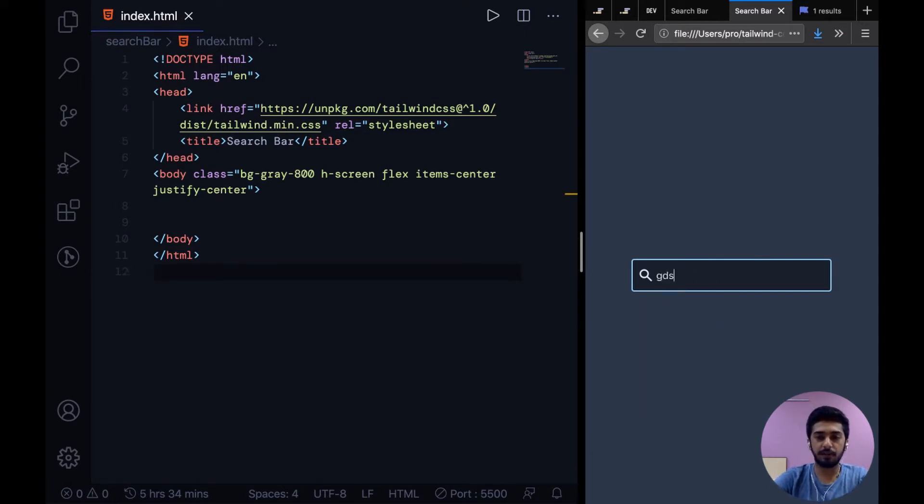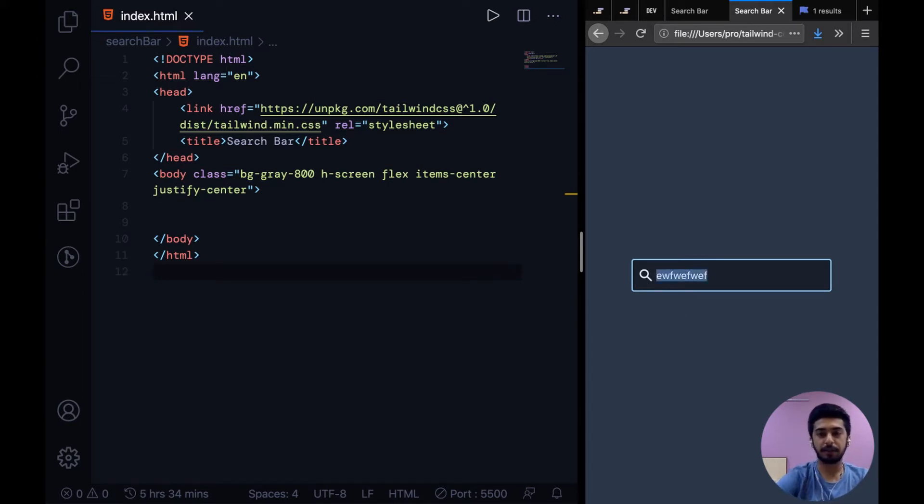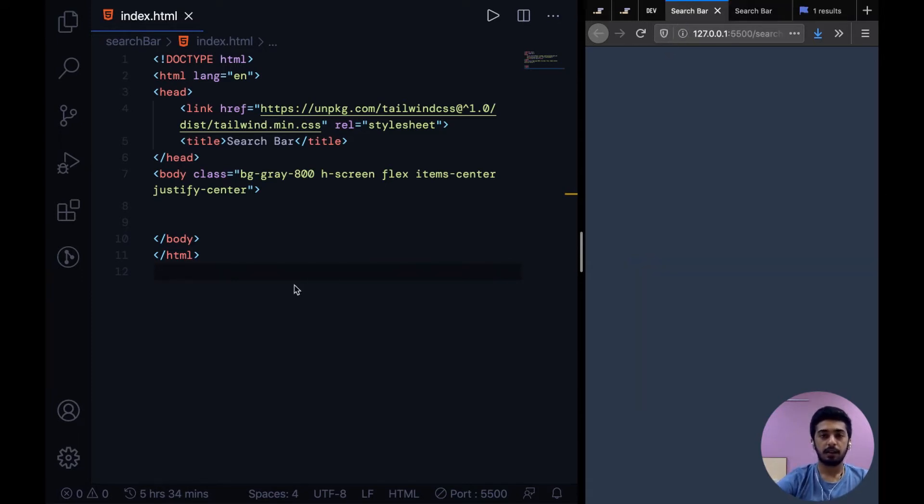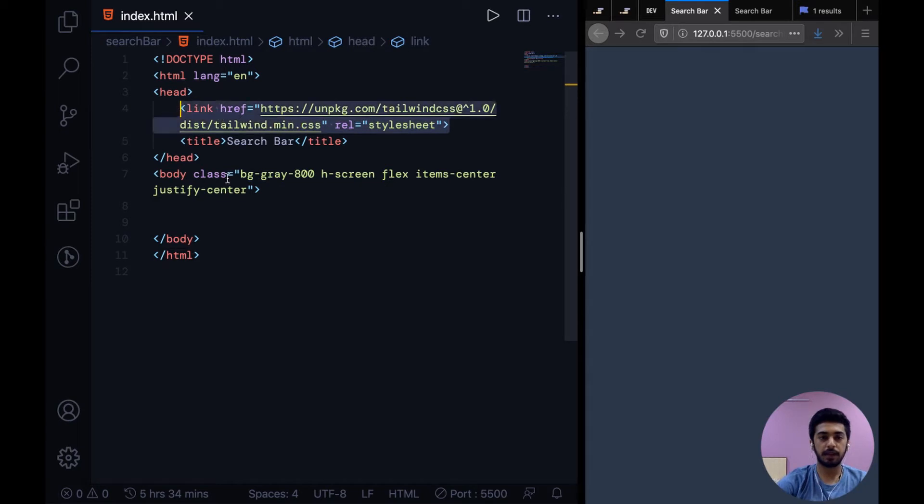We'll build something like this where we have the search icon on the front and then this input where you could type. So to build this, first I just have this basic setup going, just a CDN link over here.